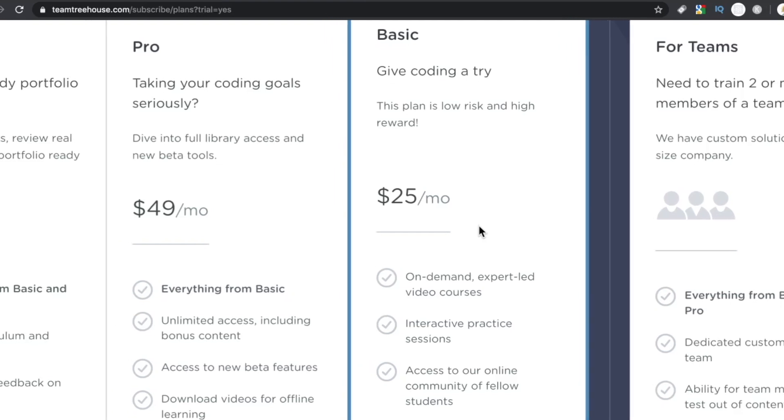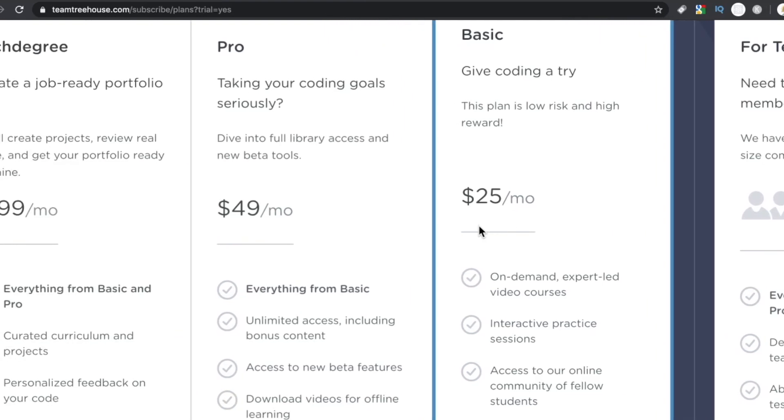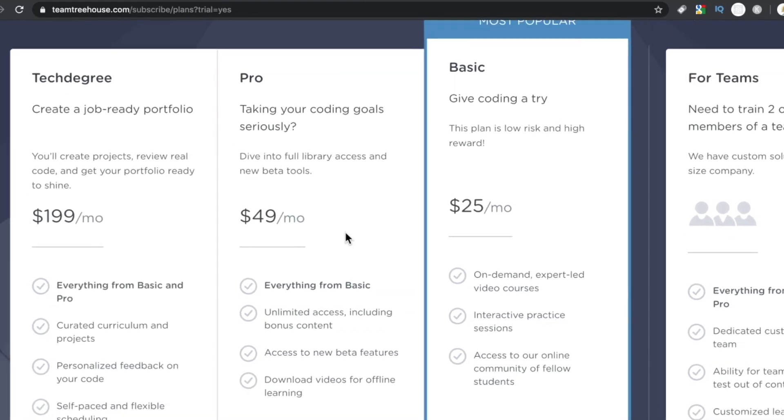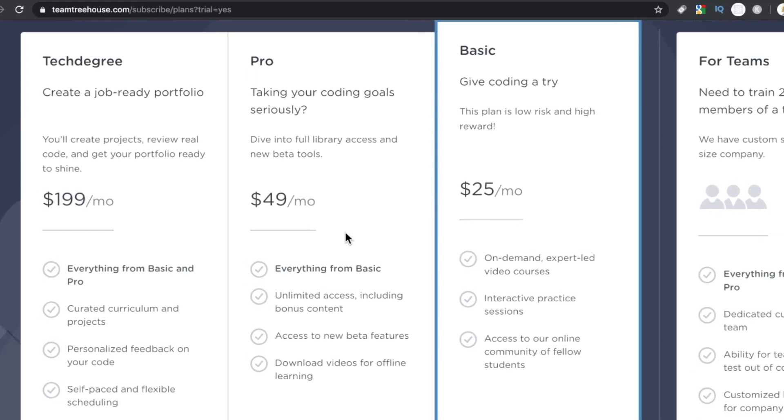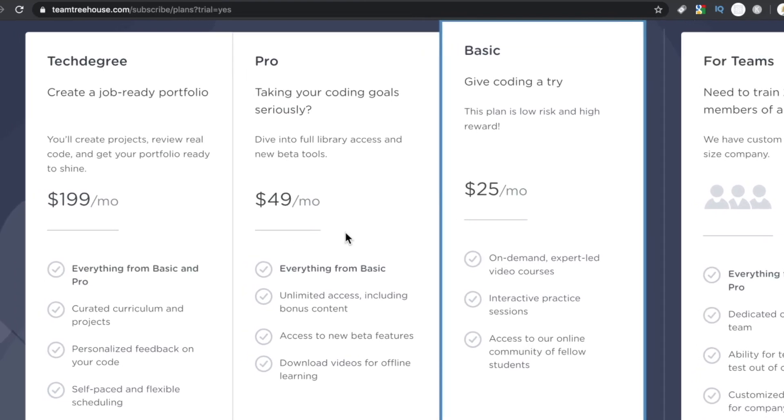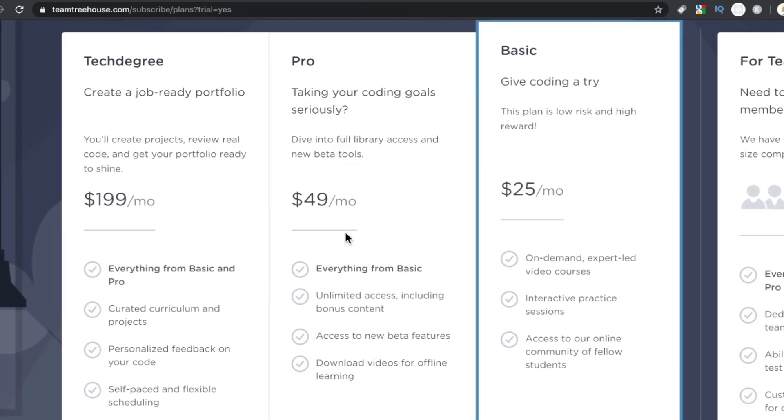Then taking it up a notch to pro is $49 a month. You get the basic plus bonus content, beta features, and downloadable videos for offline learning.